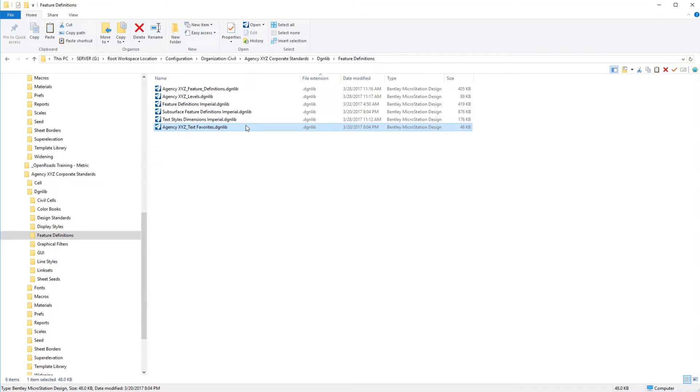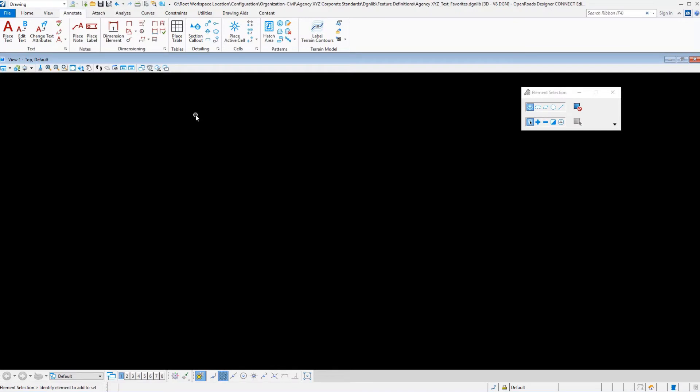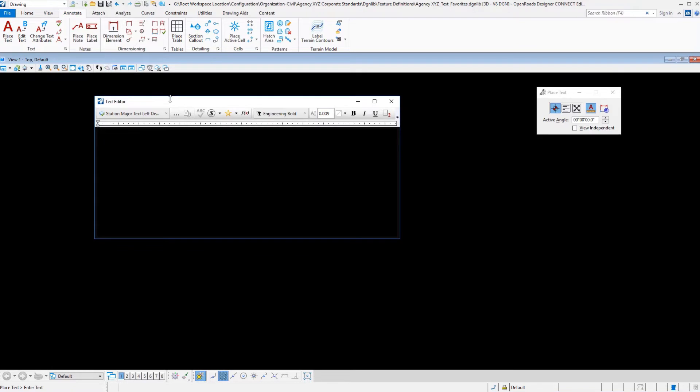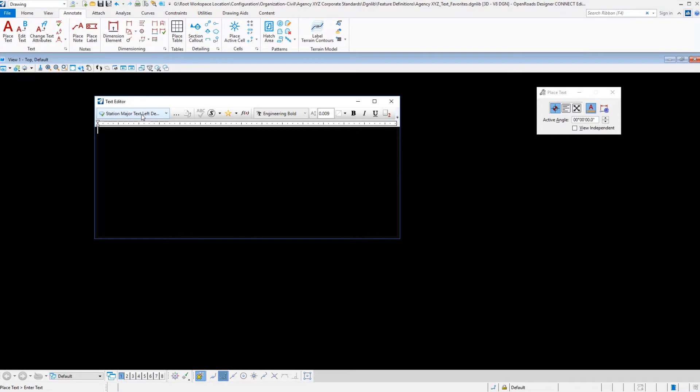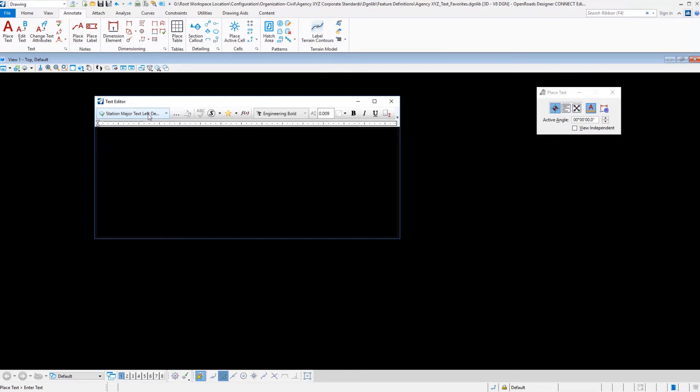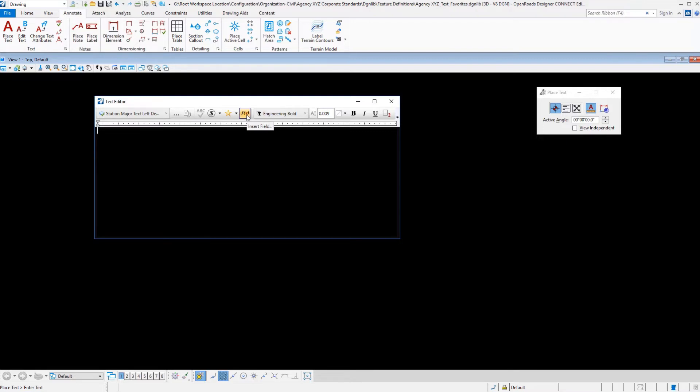To begin to set up text favorites, we're going to enter into the place text dialog. One of the requirements for text favorites is to select a text style. Let's say we want to create a text favorite for major station text for plan view annotation. I'm going to pick an annotation called station major text left descender justified, which comes from our text styles that we copied over in another video. With the text style selected, you can access your text style dialog here. Now we want to create our label. As a starting point, we might want to have a prefix for this station, so we could put in whatever text we want with a space at the end.